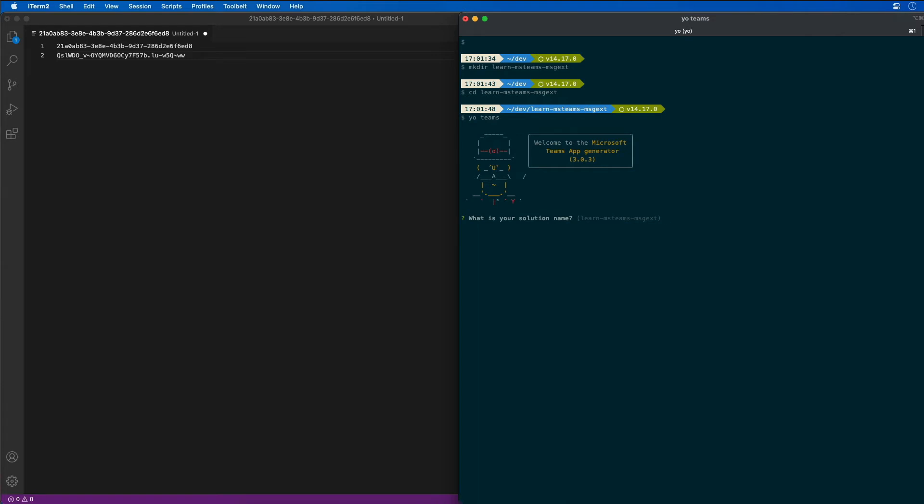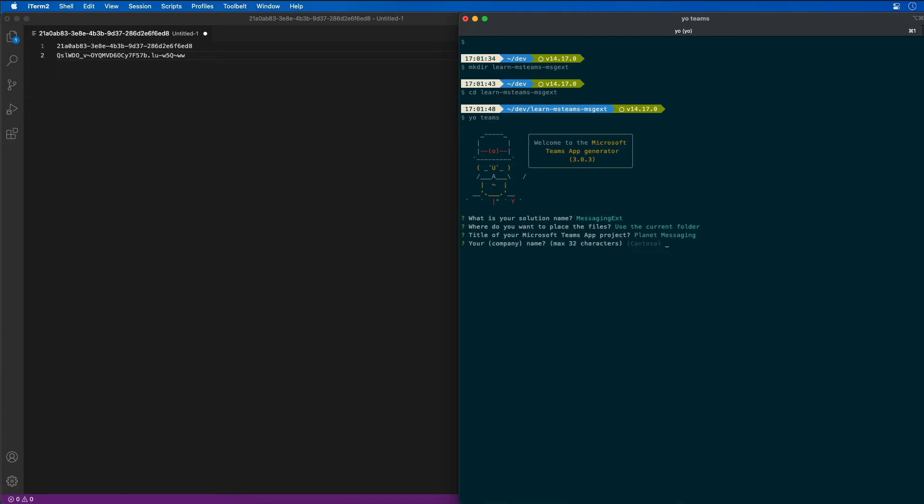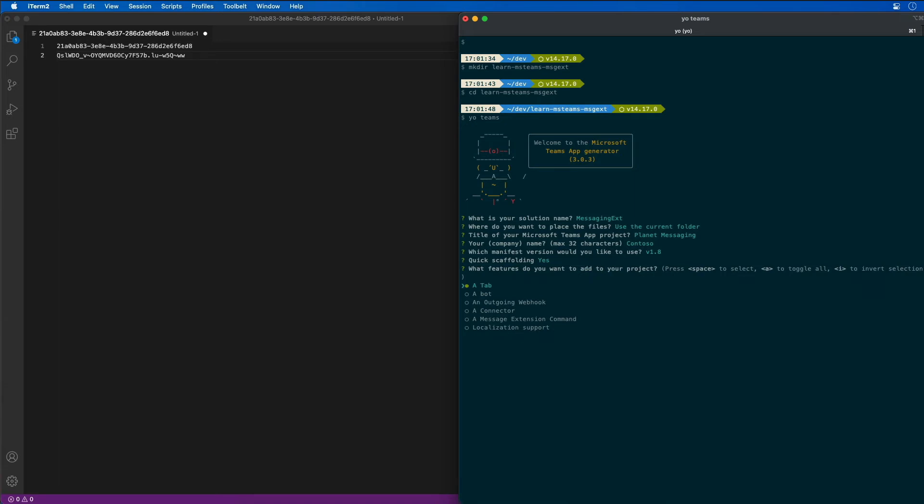Yeoman's going to start by asking me a series of questions that I need to respond to to create our app. I'm going to name the solution Messaging Extension. I'm going to put it in the current folder. The name is going to be the planet messaging. Company name, we'll leave that as a default. We'll take the default manifest, the default scaffolding.